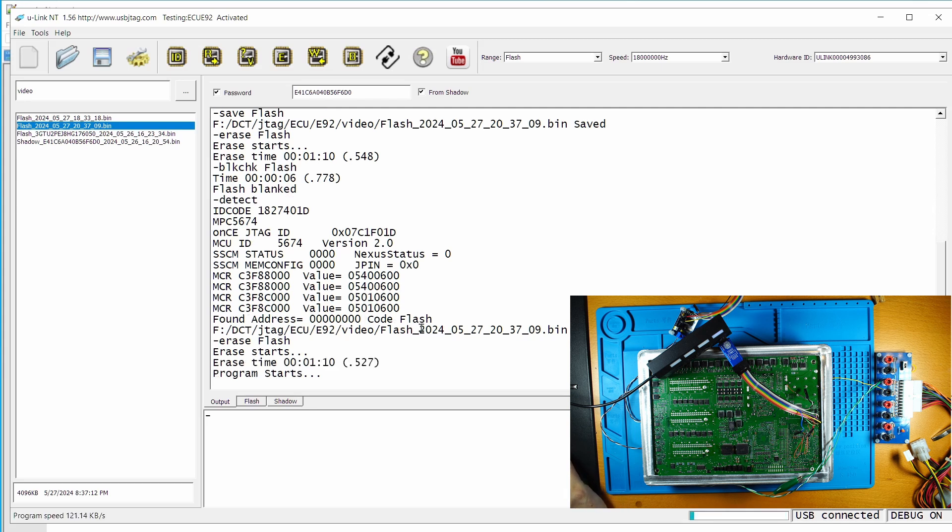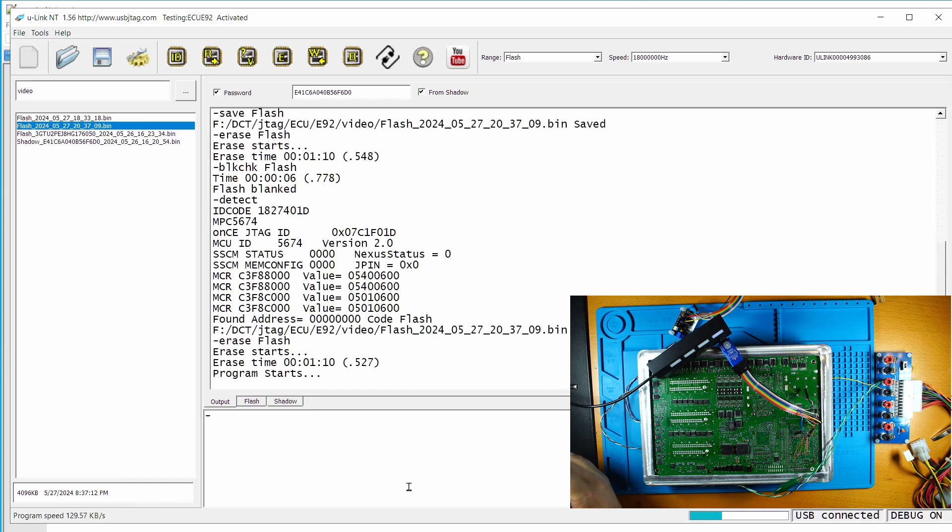Okay, erase. So now you see the programming at the speed of 120 kilobytes, 150, and the 4 megabytes divided by 100 will be 40 seconds.